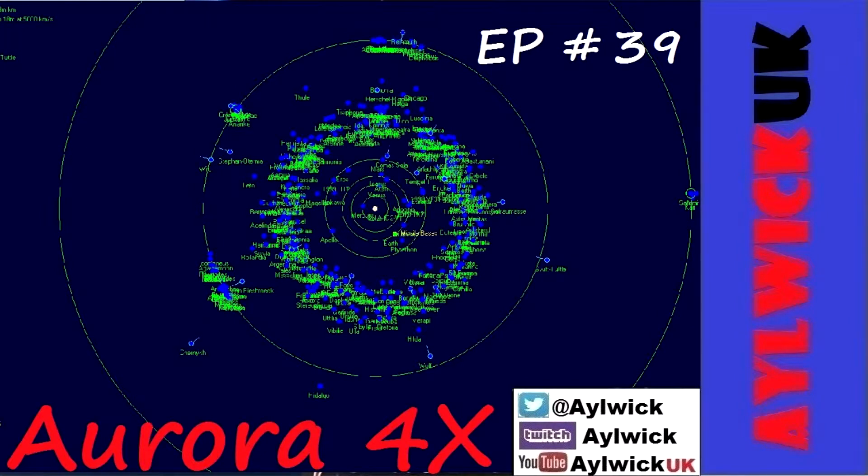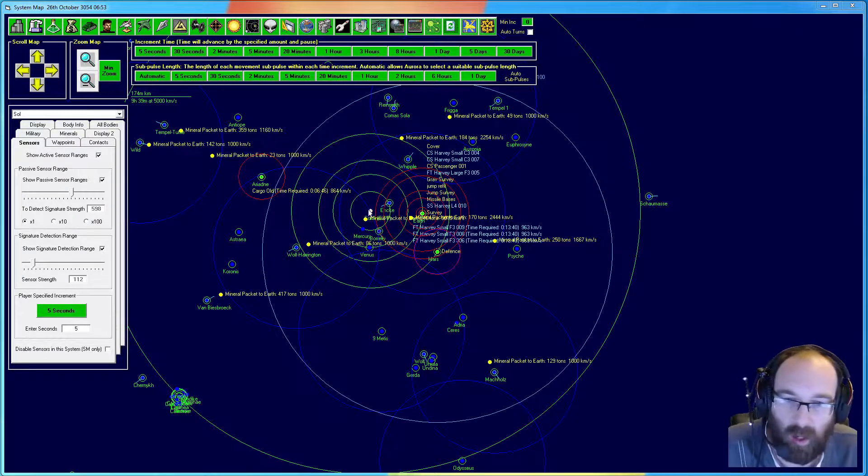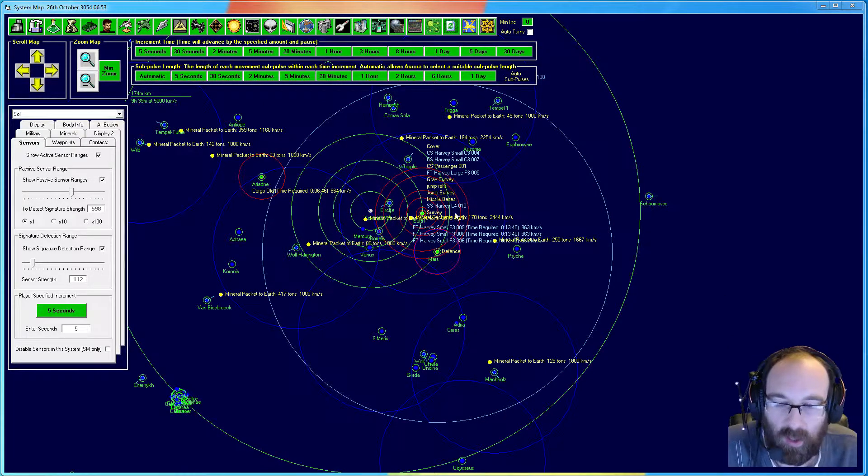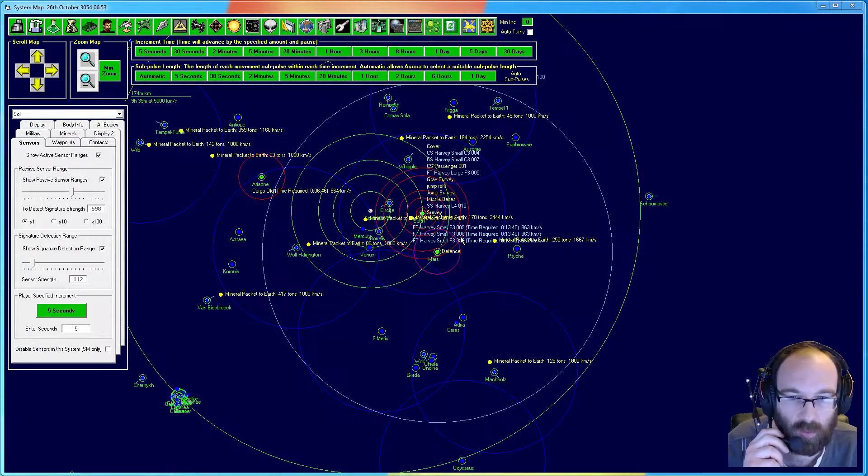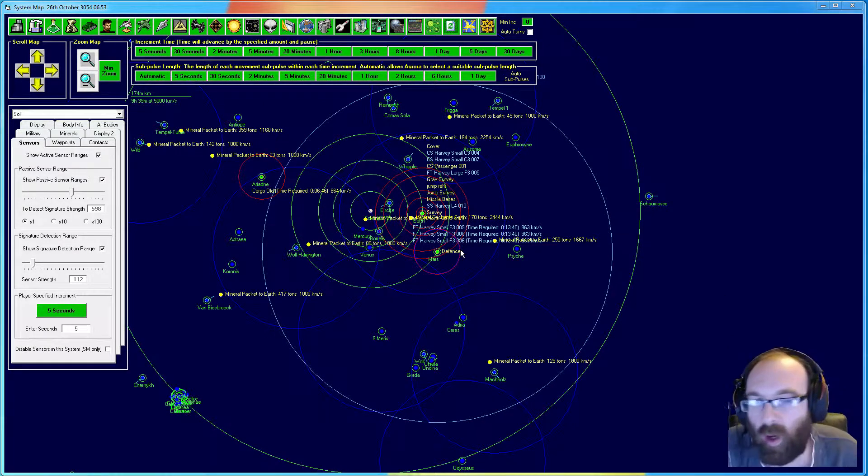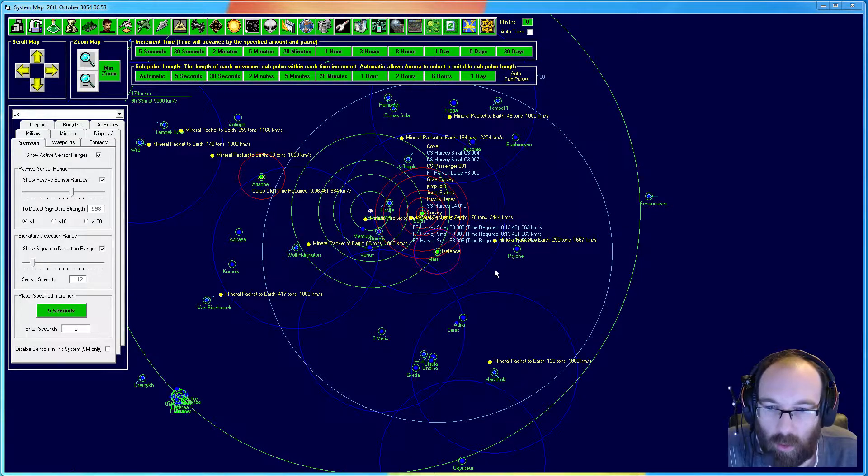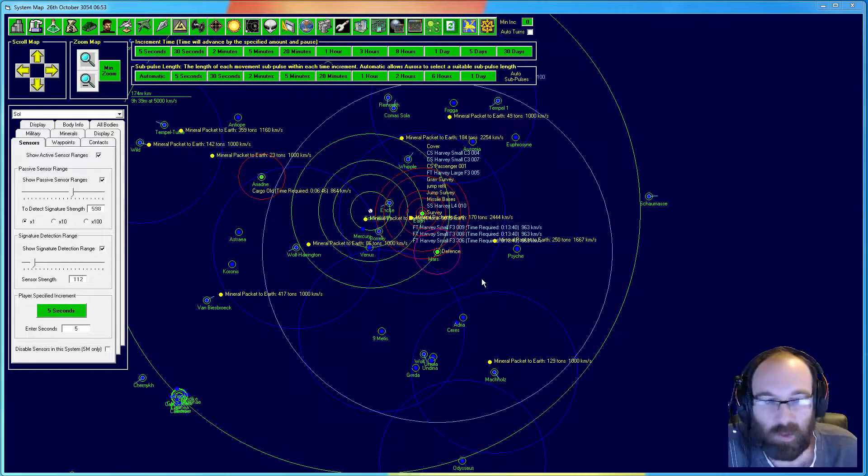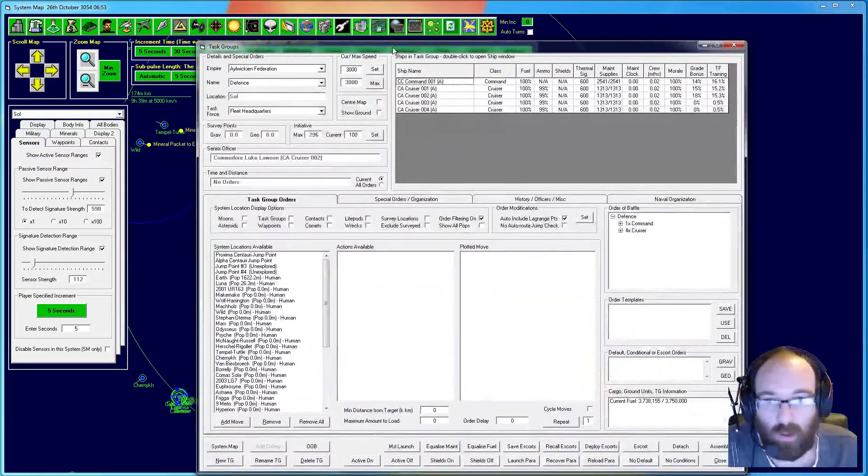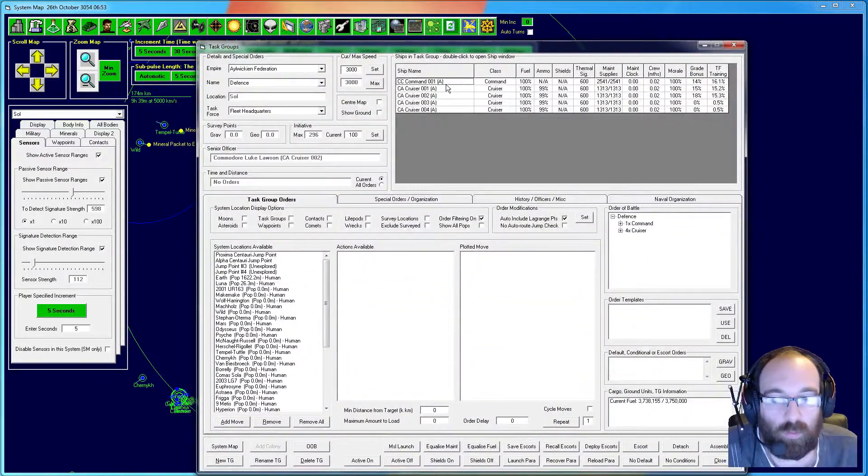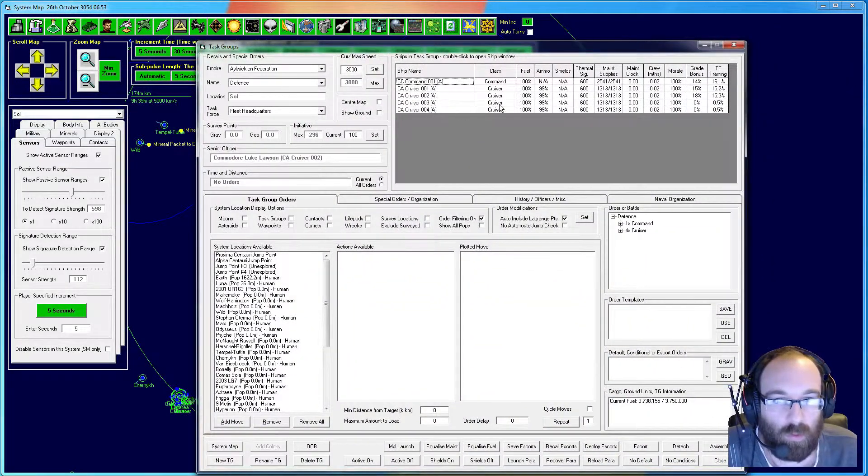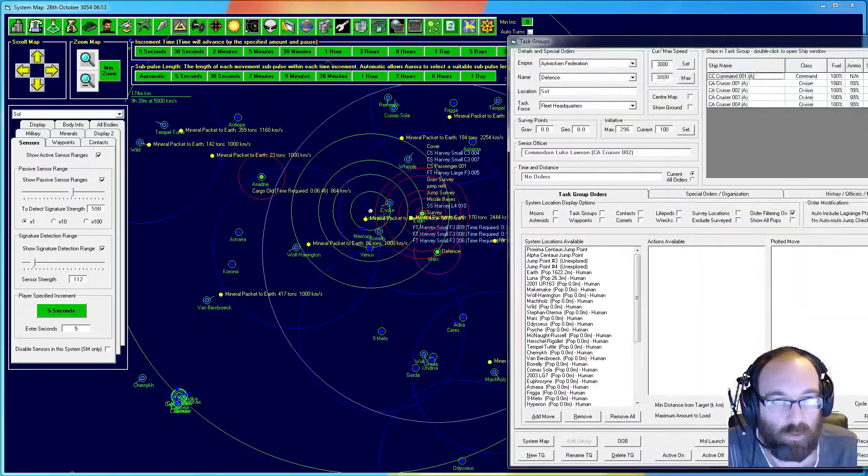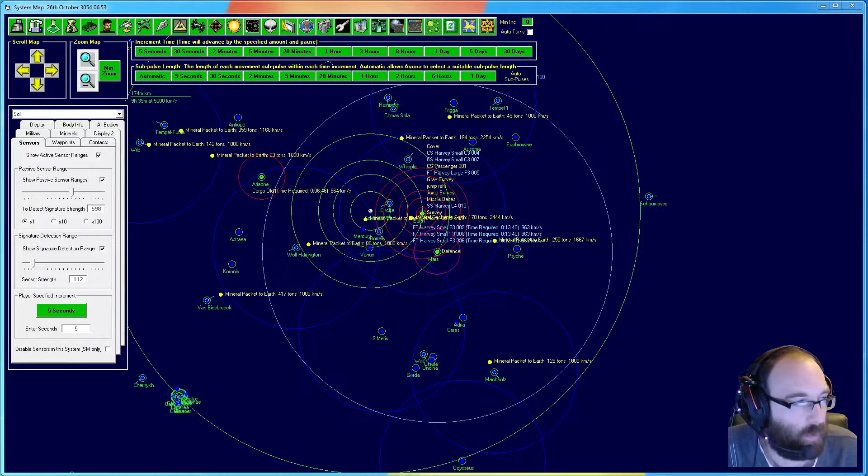Welcome back to Aurora. You're catching me in the moment. I'm checking out my signal strength of my sensors on my defense fleet. Defense fleet consists of one command ship and four cruisers, just a generation one that we've got going at the moment.